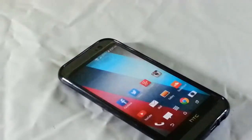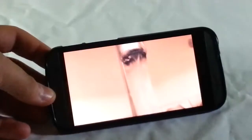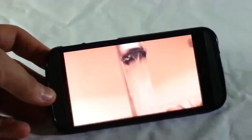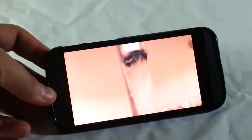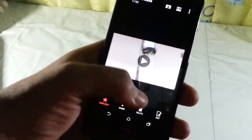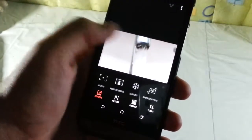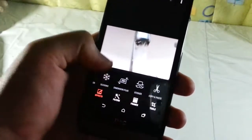Hi guys, this is Tech4All and today I'm going to show you how to create GIFs using the HTC 1M8. Basically, if you have to take a burst shot or a Zoe, open them in the gallery, hit the edit button, and choose GIF Creator.